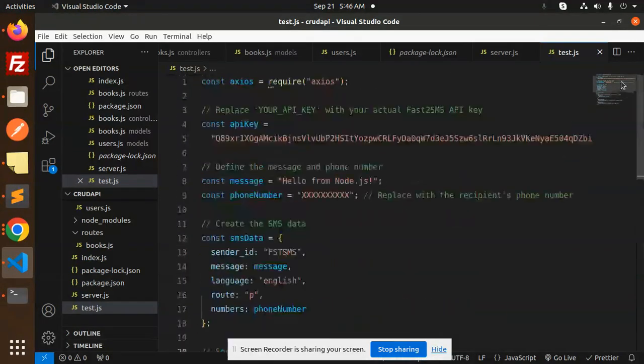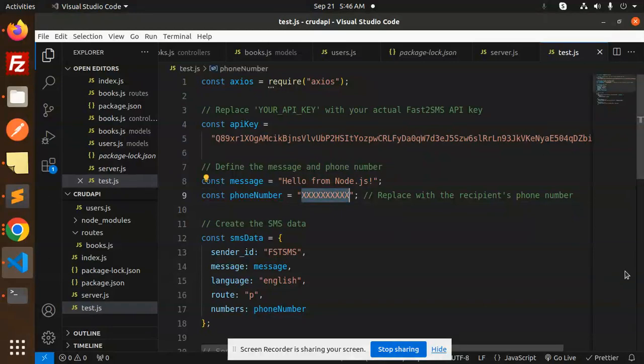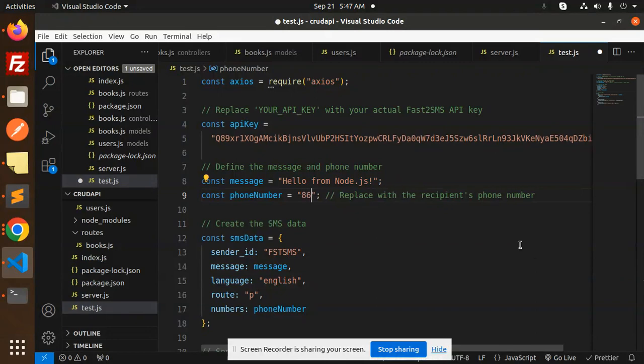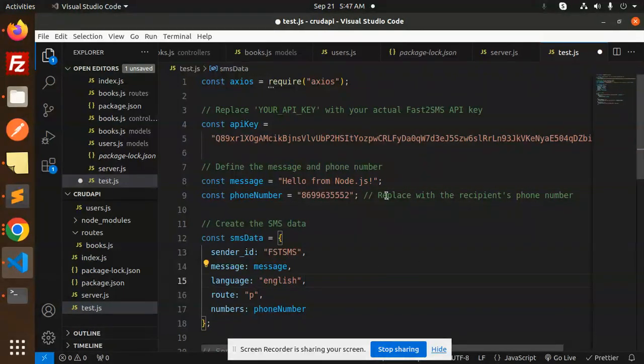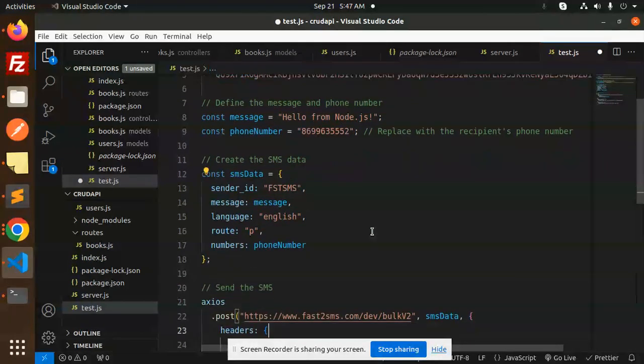And let's try to send the message. Phone number - I will add my phone number, another one replace with the recipients phone number. Hello from the Node.js and all.